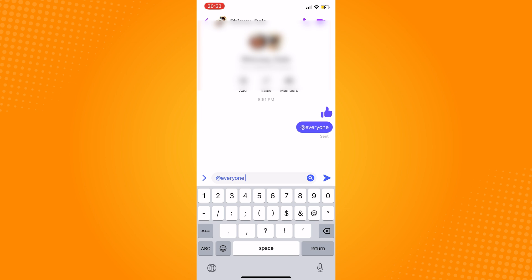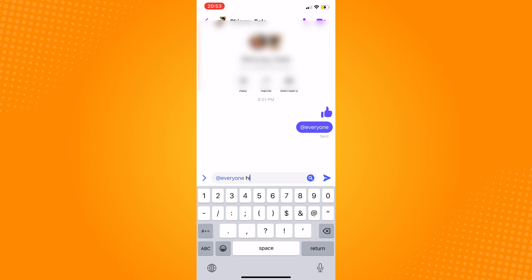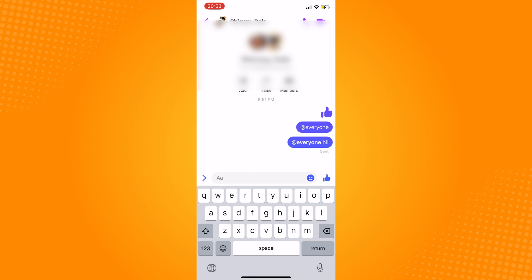You can even add along a message so that you'll be able to notify everyone in the group with the message. So that is how to tag at everyone on Messenger.